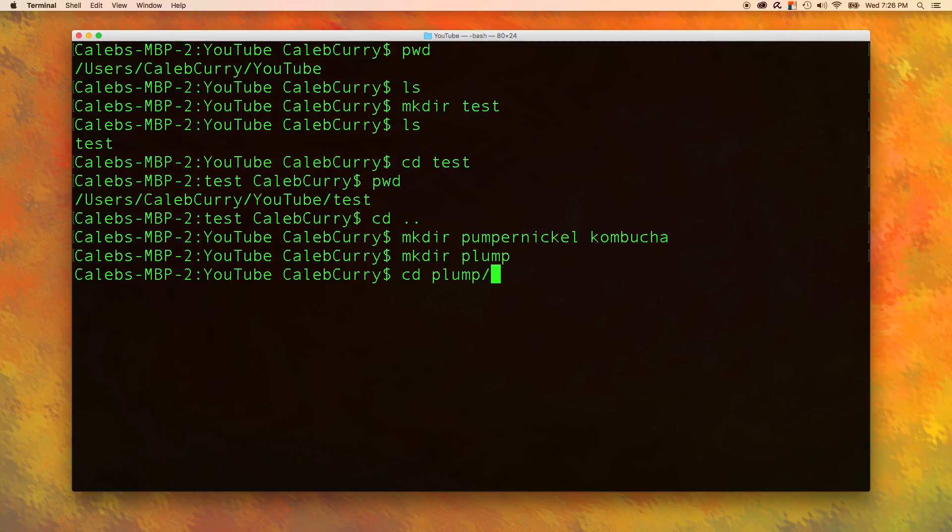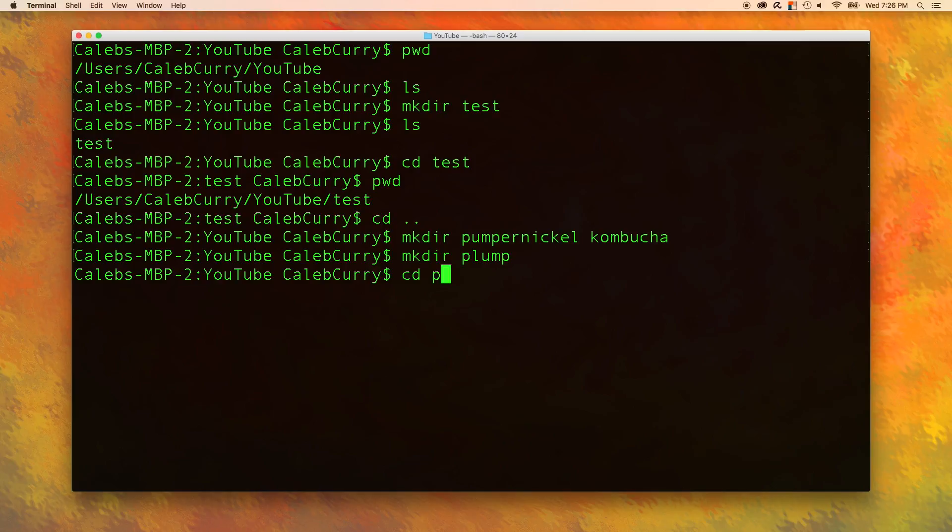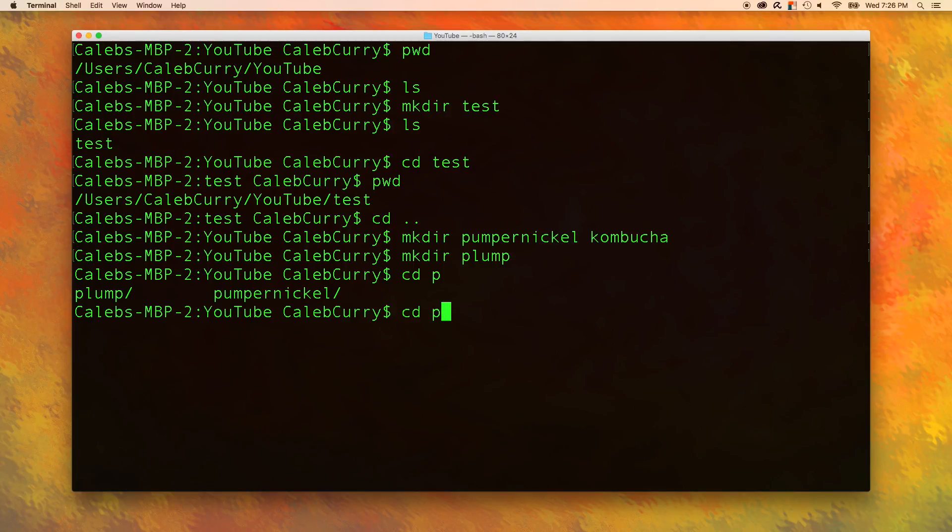The problem comes up when you don't type in enough characters to make it unique. So for example, if I delete down to the P and press tab, nothing happens. If I press tab again, it'll list all of the options that match that. And now we have to pick which one we would like so I can add u and then press tab and it goes to pumpernickel.